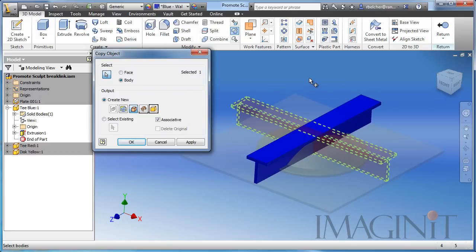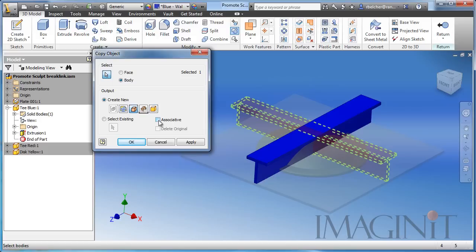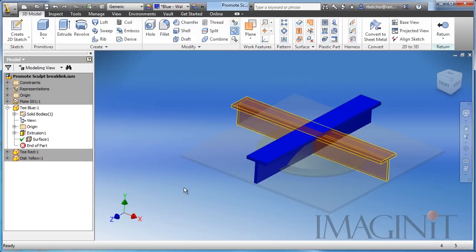Now for this design I basically have locked down the locations of these t-bars and I don't expect them to move anywhere. So I'm going to choose in this case to make this an unassociative relationship. So I'm going to uncheck associative. I'll click OK and you can see the surface that's been added to our blue t-bar.